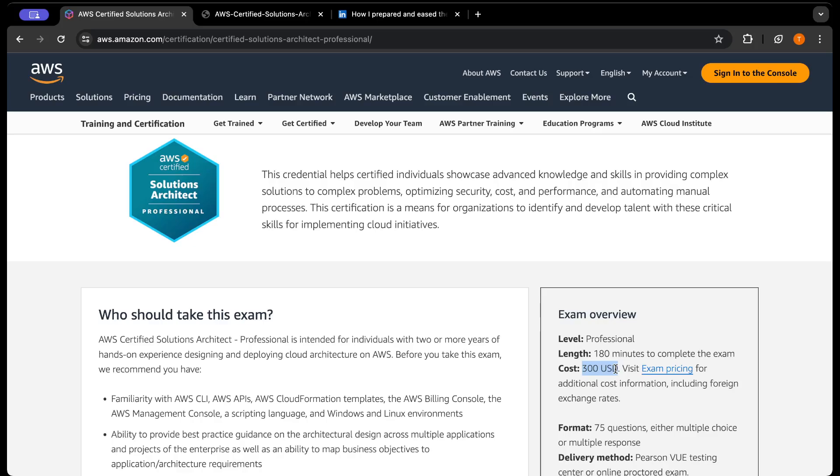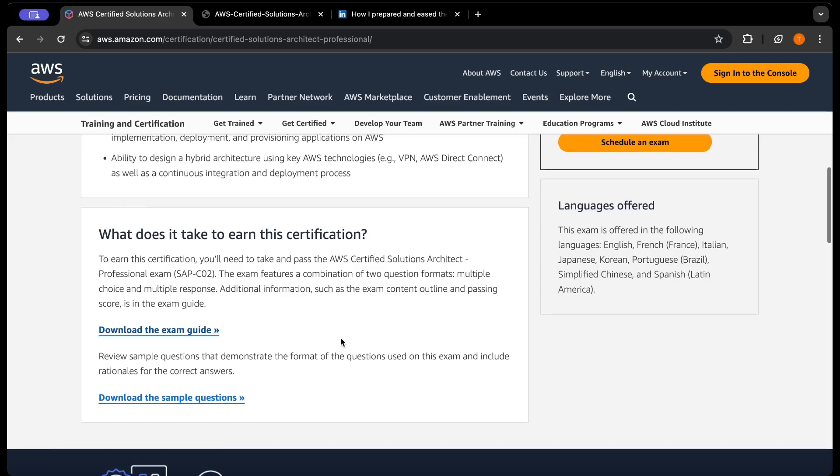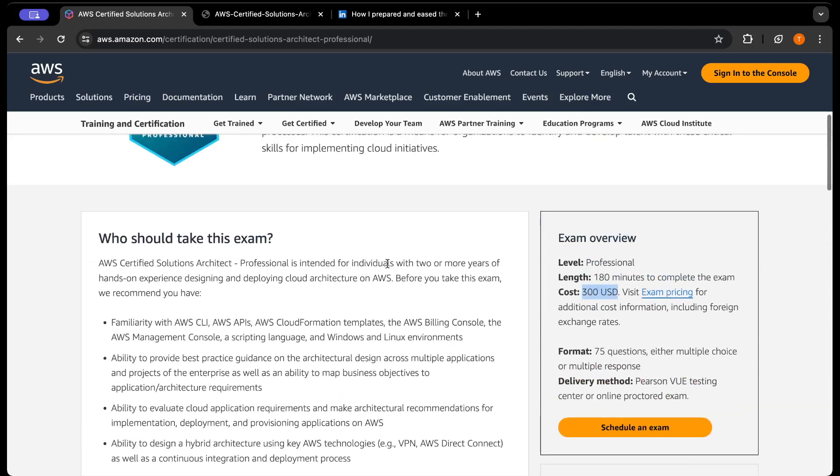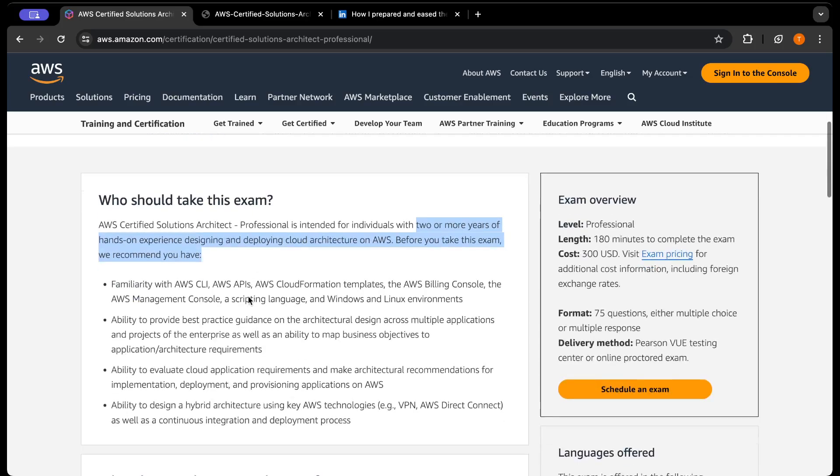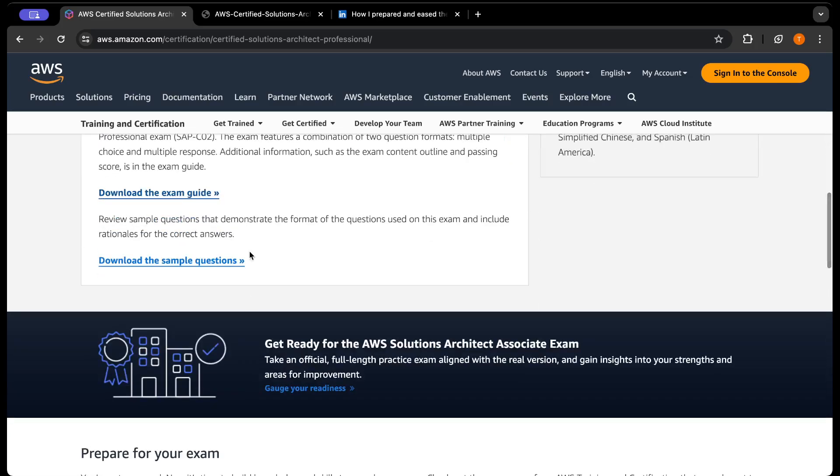This costs around $300 USD, but if you're already certified on Solutions Architect Associate, you can get 50% off. AWS says you need at least two or more years of hands-on experience in designing and deploying architecture on AWS before you sit for this exam.